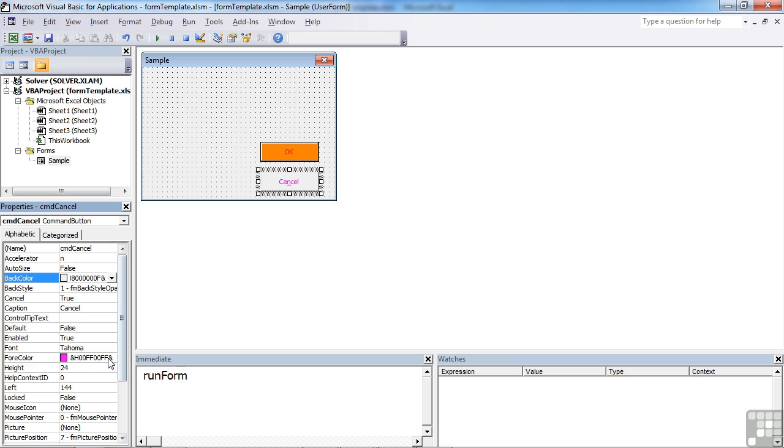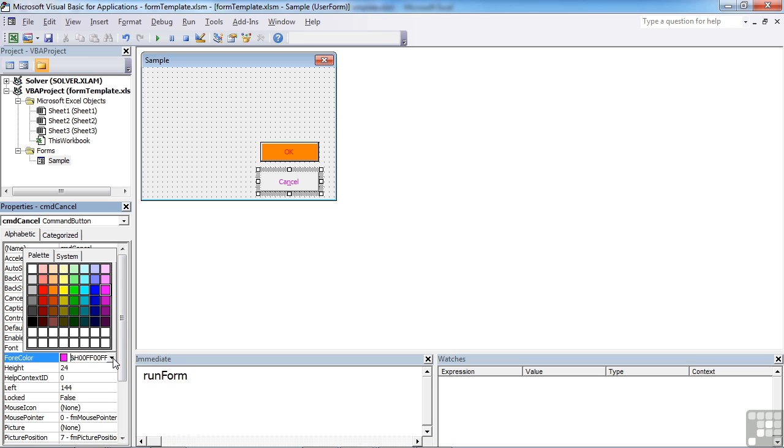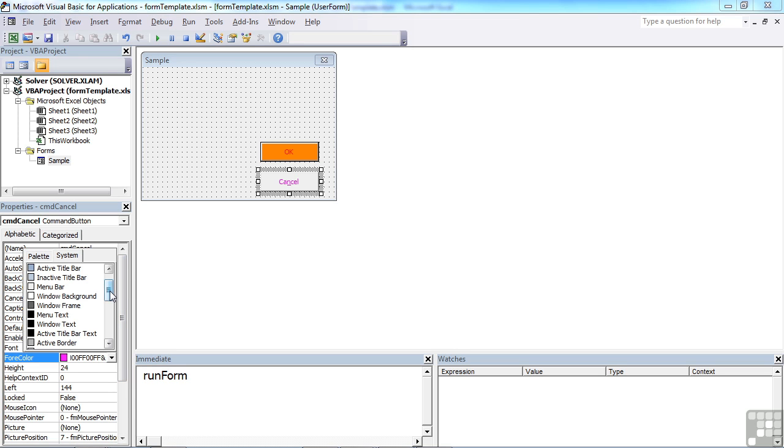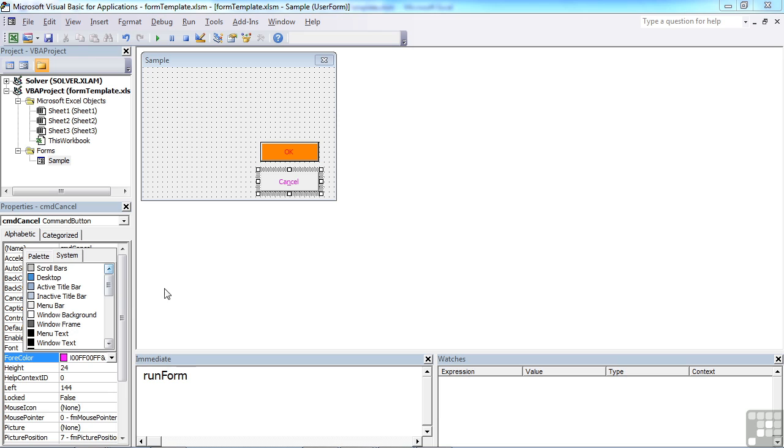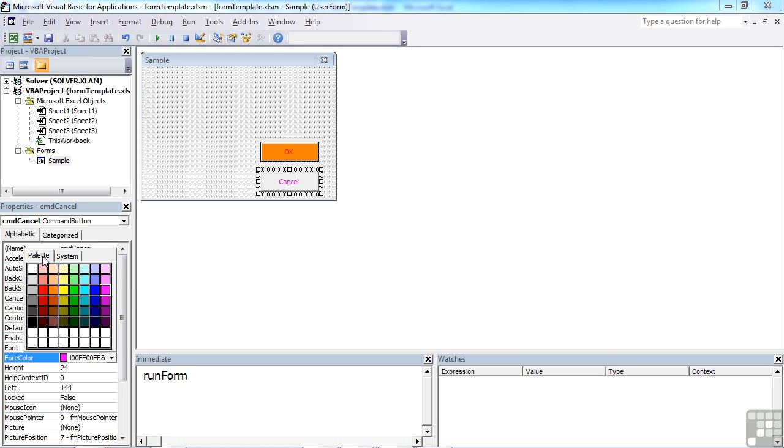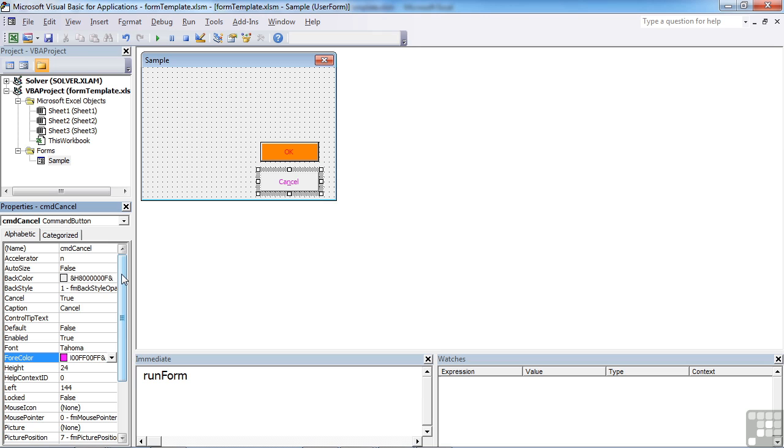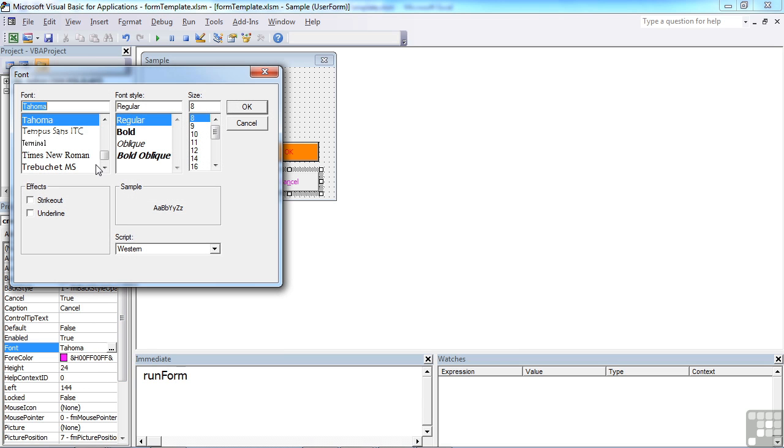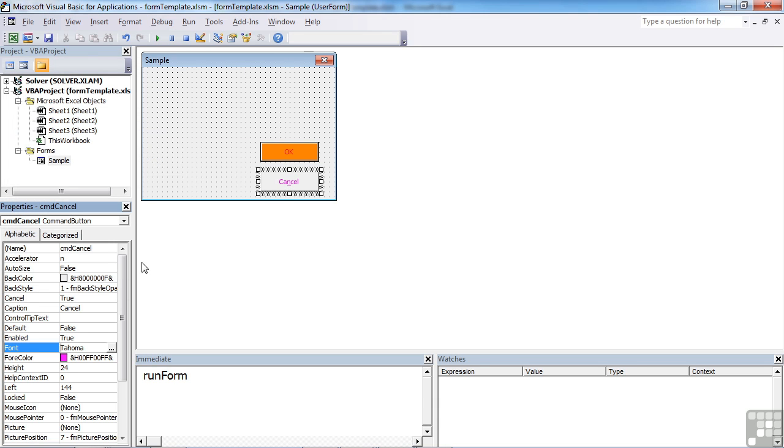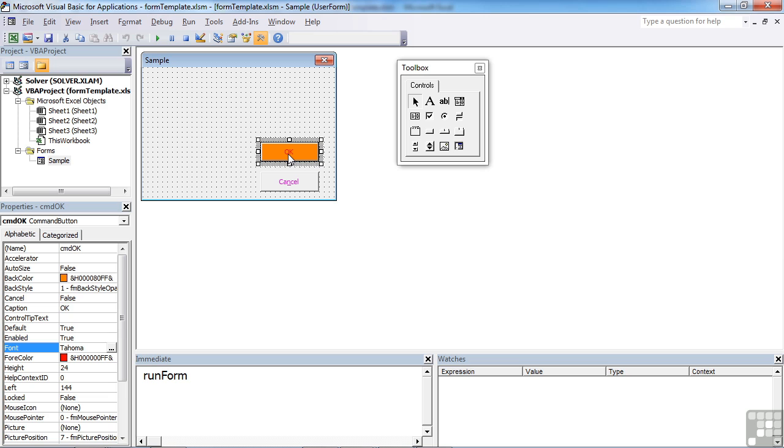We have fore colour, same thing. You've got system for all the various greys of the actual Windows interface, but also a palette for setting exact colours. You can change the typeface. So you can choose all the ones available in your font on your machine. And the same goes for the OK button.